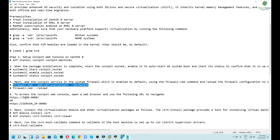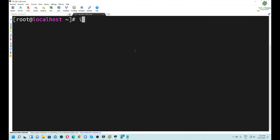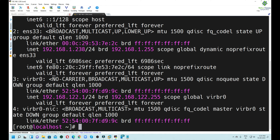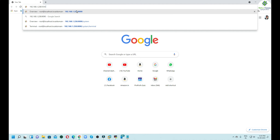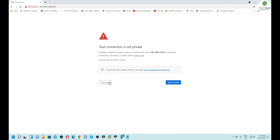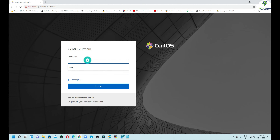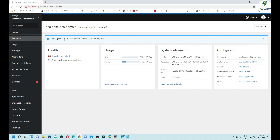We can now access our machine from the web browser using Cockpit. The IP address of this machine is 192.168.1.238. We will open a web browser and mention this IP address along with port number 9090. If prompted, click on Advanced and then Proceed. In the username field, enter root, and in the password field, enter the root password. We are now in the Cockpit utility. From here we can not only manage the host machine but the KVM as well, and we can also execute commands from the terminal.